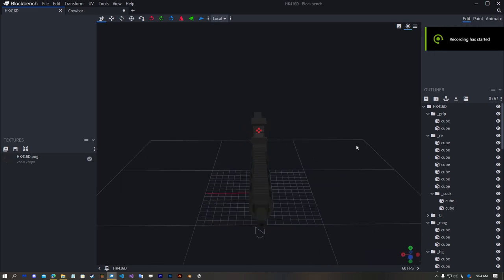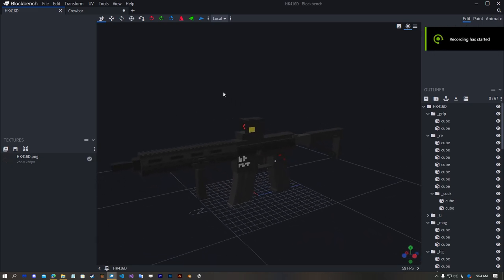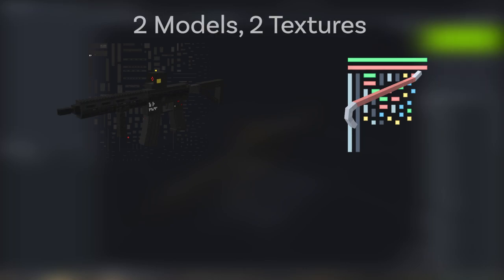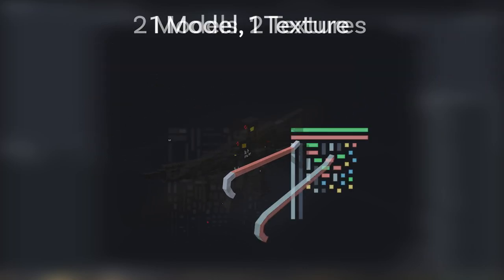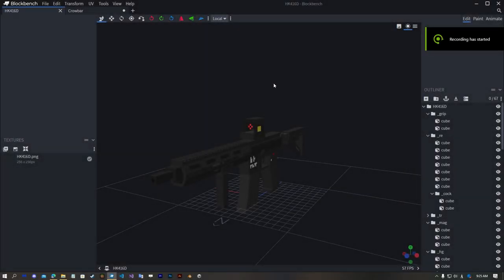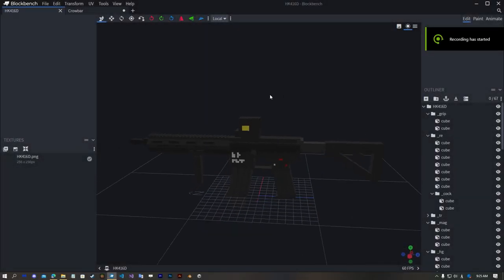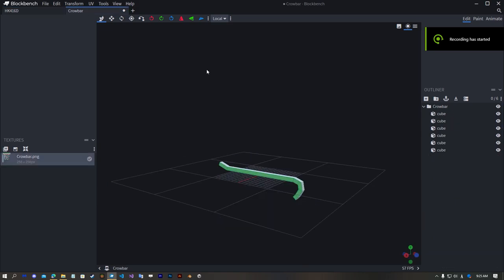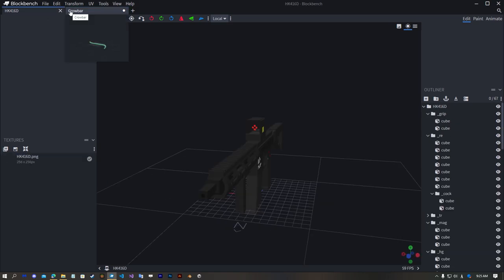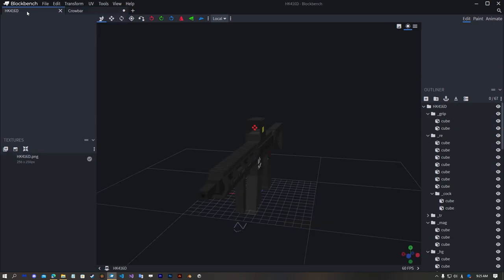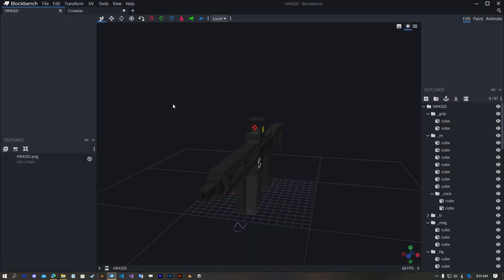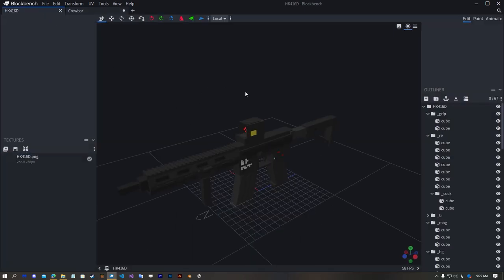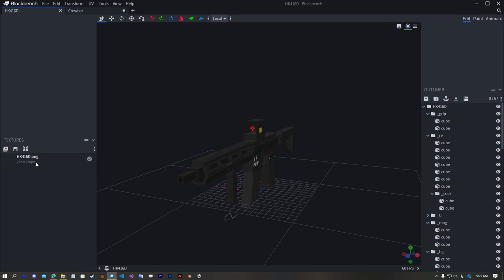After watching this video you will be able to combine multiple geometries and textures into one geometry and texture. Here we have two geometries with same size textures and same UV size we want to combine them.